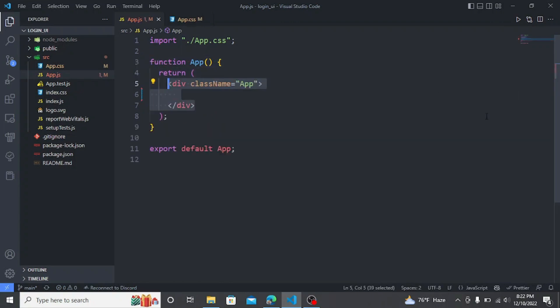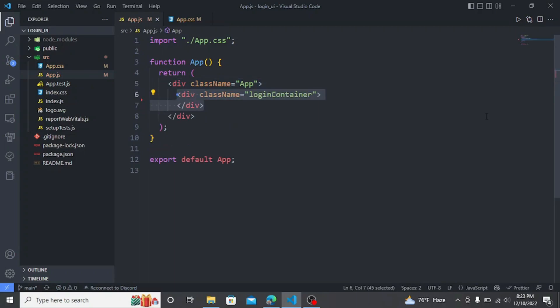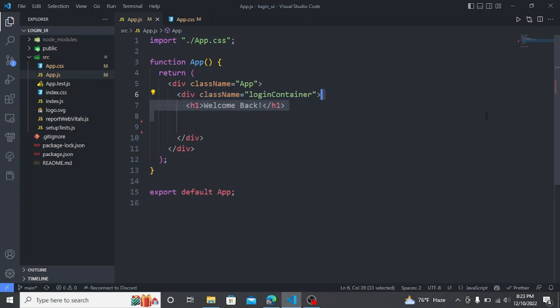At first I am going to create a div for covering all the items. Then I am going to create another div for containing the main user interface. Now I will add a title to it.